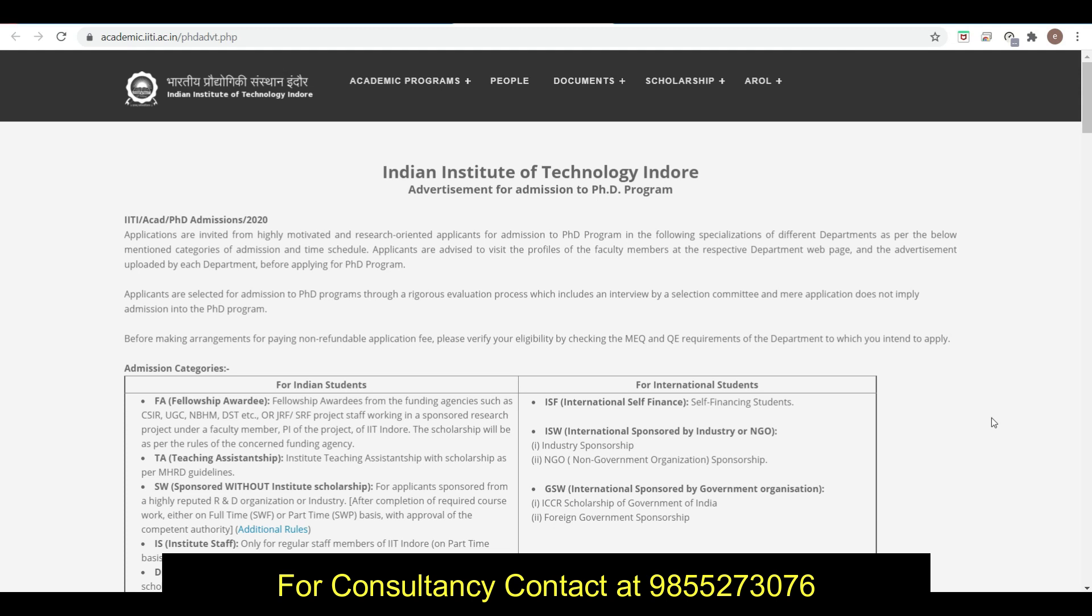For daily updates you can just subscribe the channel so that you will not be able to miss any update related to winter admission, whether you want to go for PhD, M.Tech, or MS.